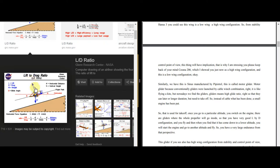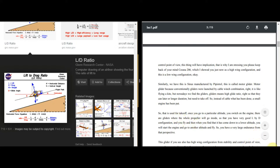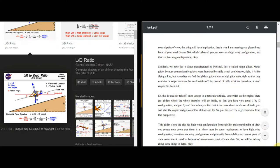For the motor glider, once you reach a particular altitude you switch on the engine. When it descends to a low altitude you restart the engine, giving very large endurance. This glider has a high wing configuration. From a stability and control point of view, there must be some requirement for high wing versus low wing configuration, which will be discussed in detail.